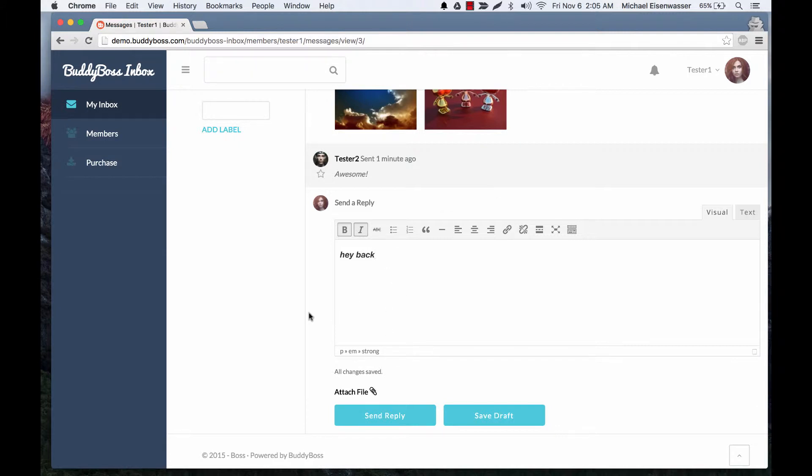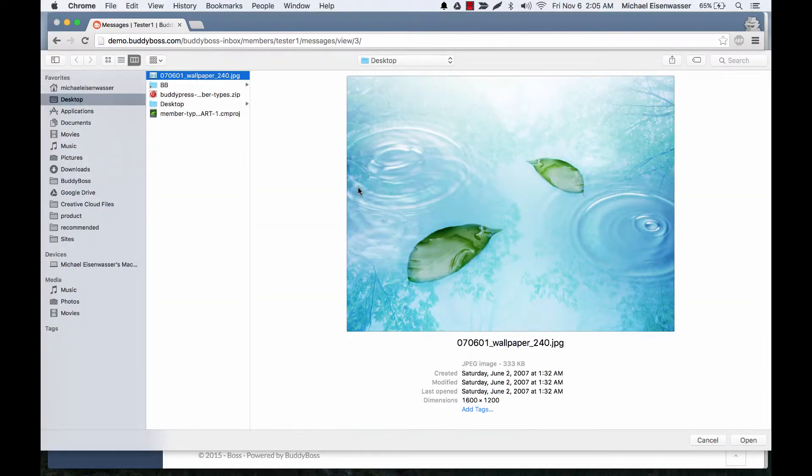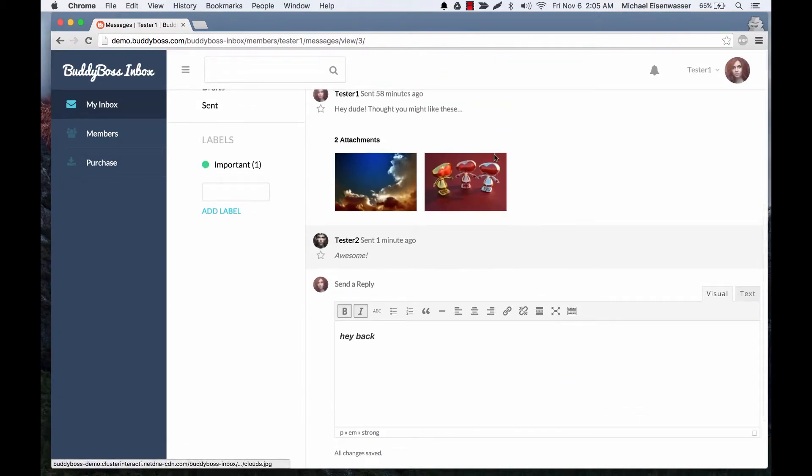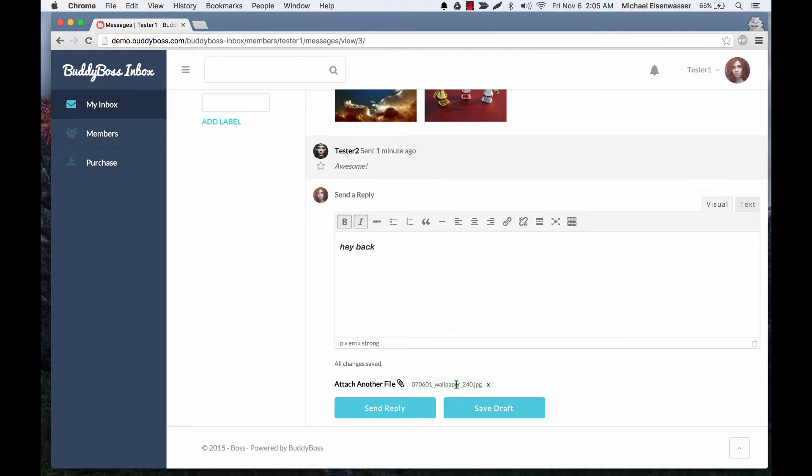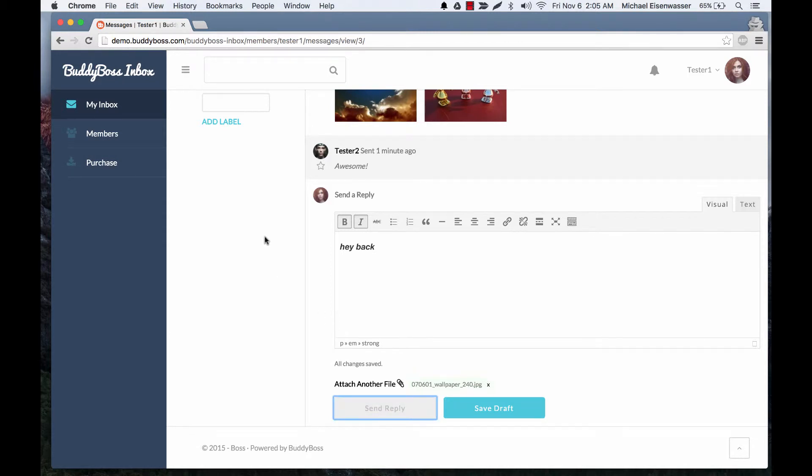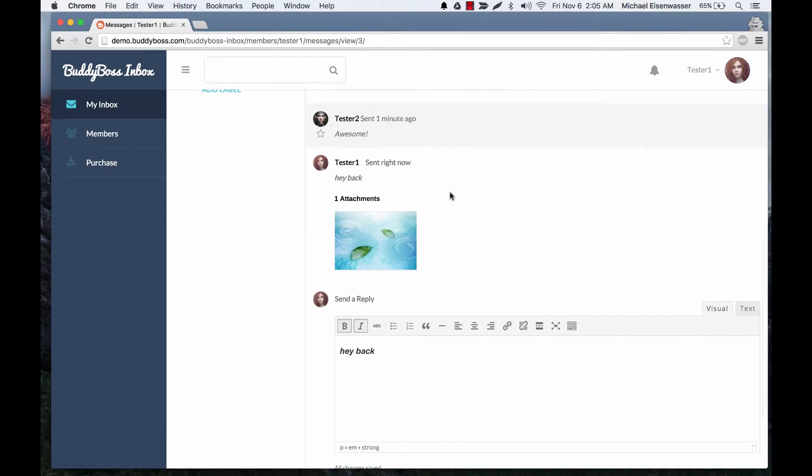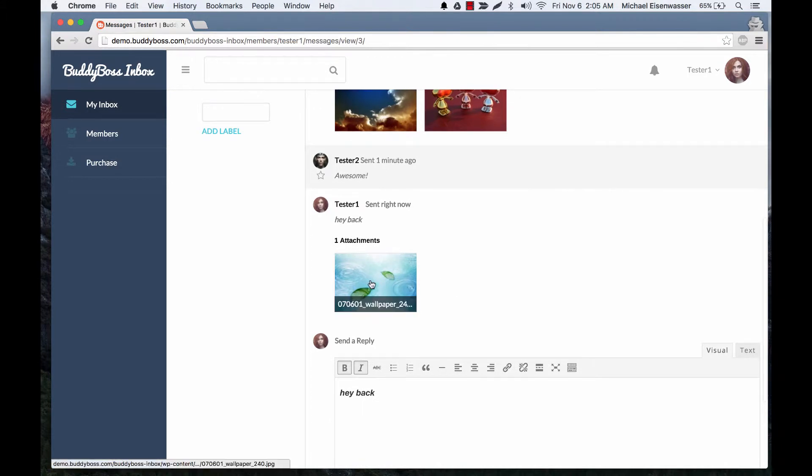We can also go ahead and attach a file. So I have a file right here on the desktop ready to go. And you can attach multiple files as you see this user has done. So the file is attached and we can manually save the draft if we want. Let's go ahead and send the reply. And here it is. So our one attachment has been posted.